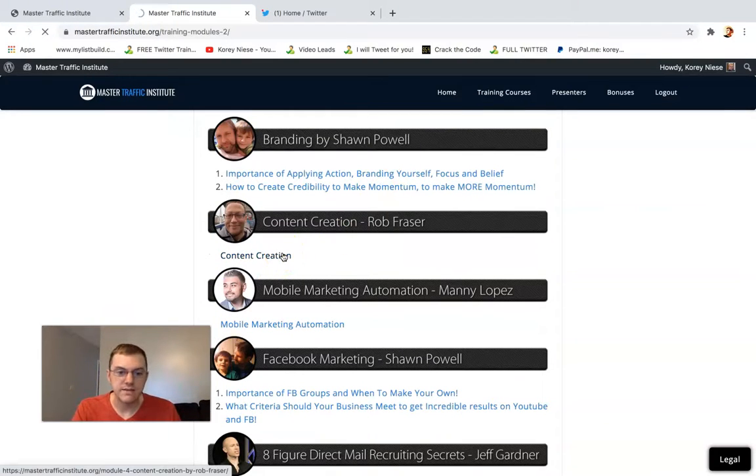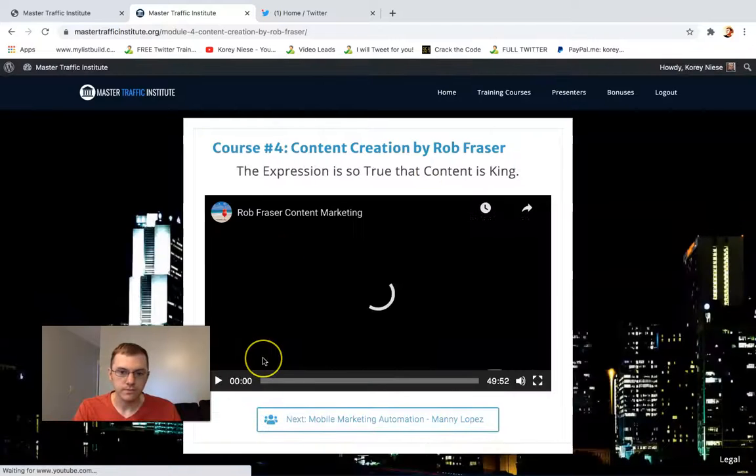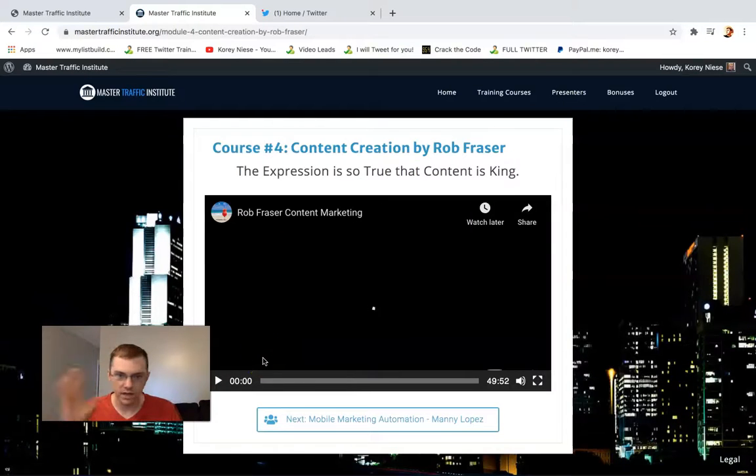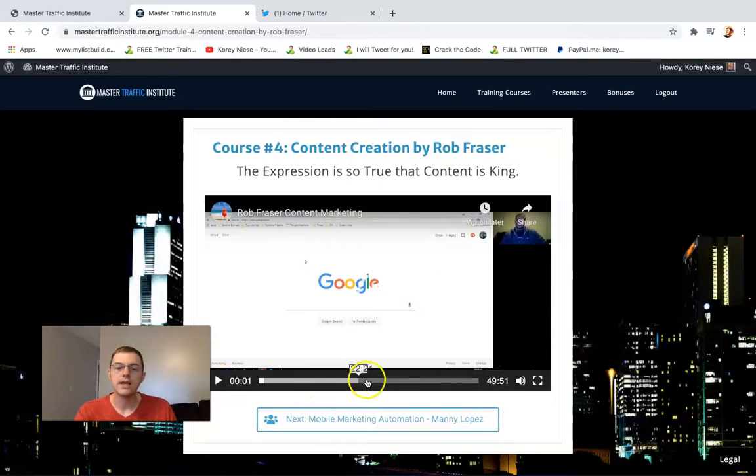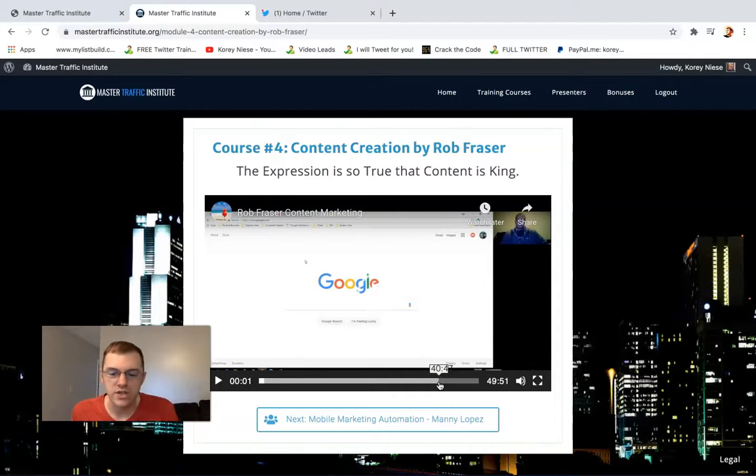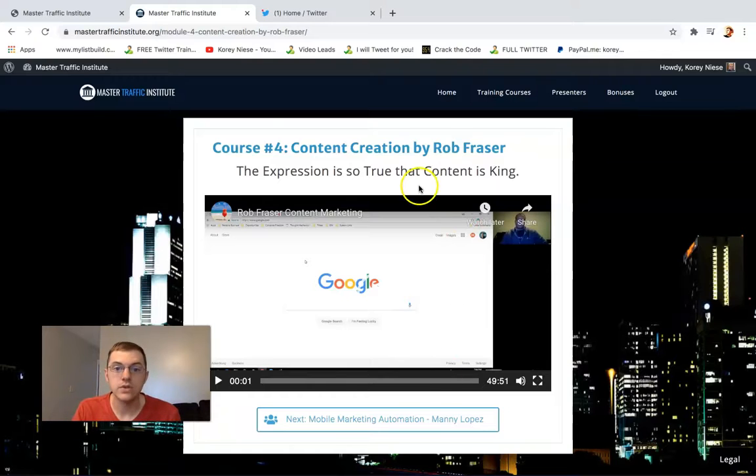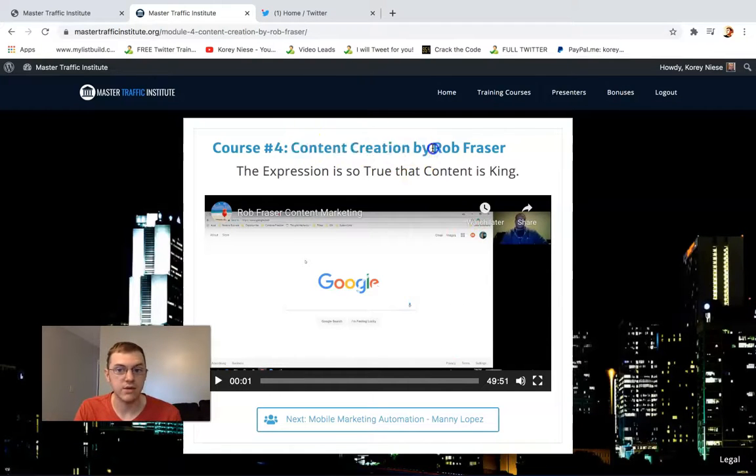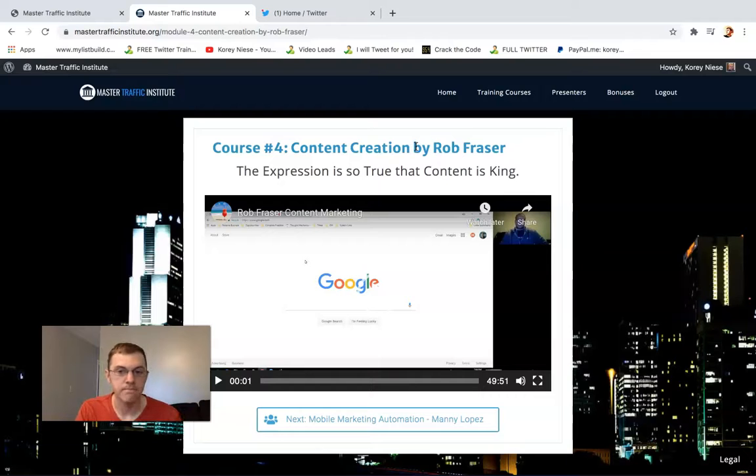Inside this section, it's about an hour long, tons of value, content is king. He's going to help you wrap your head around this whole content creation stuff. If you want to do better with content creation, you want to learn it, you got to go through this course.